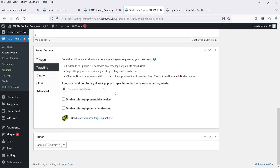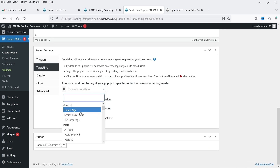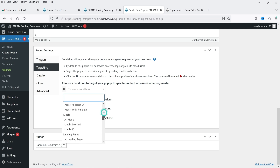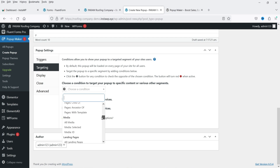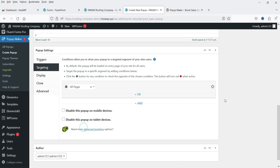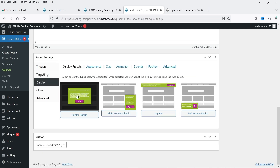Below Triggers is Targeting — where do you want to show the popup? Options include Home Page, All Posts, Search Results, 404 Error Page, All Pages, and All Media. In this example I'll select All Pages so it shows on every page. You can also select a specific page. There are also checkboxes to disable the popup on mobile devices and on tablet devices.